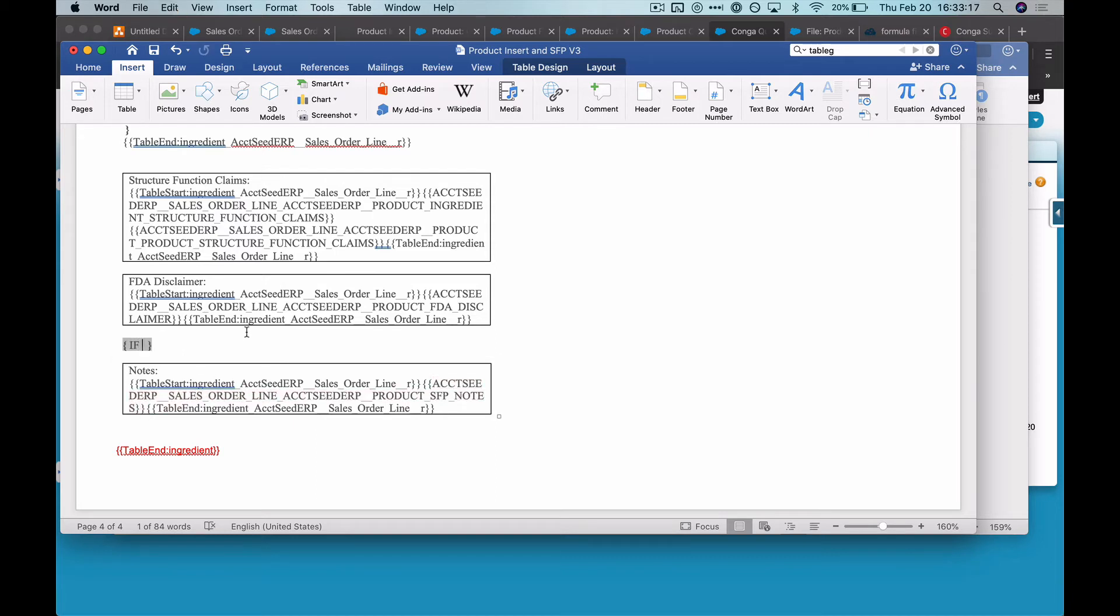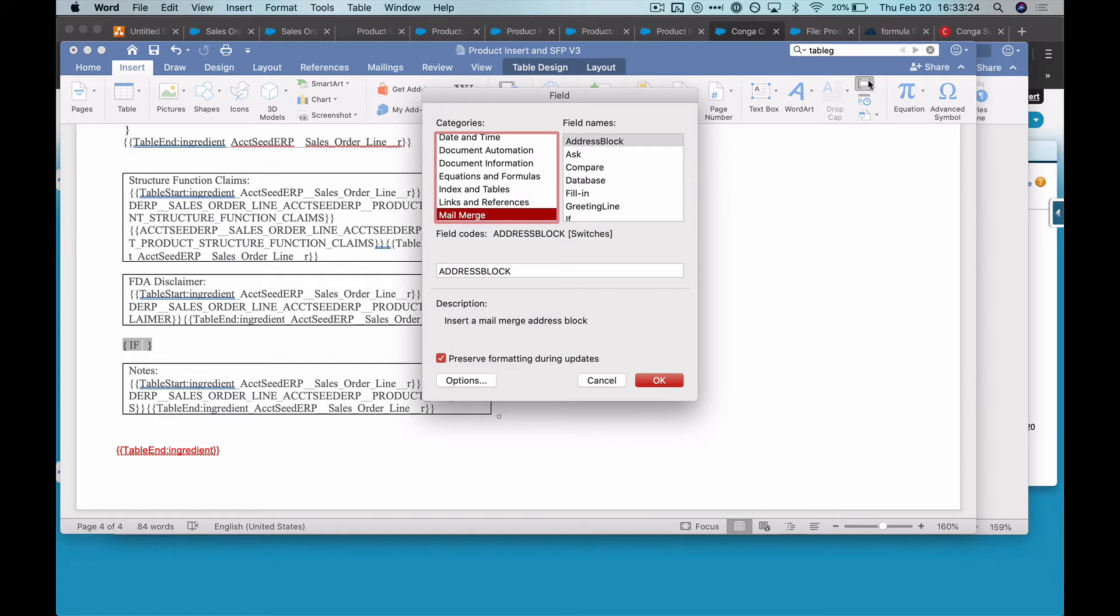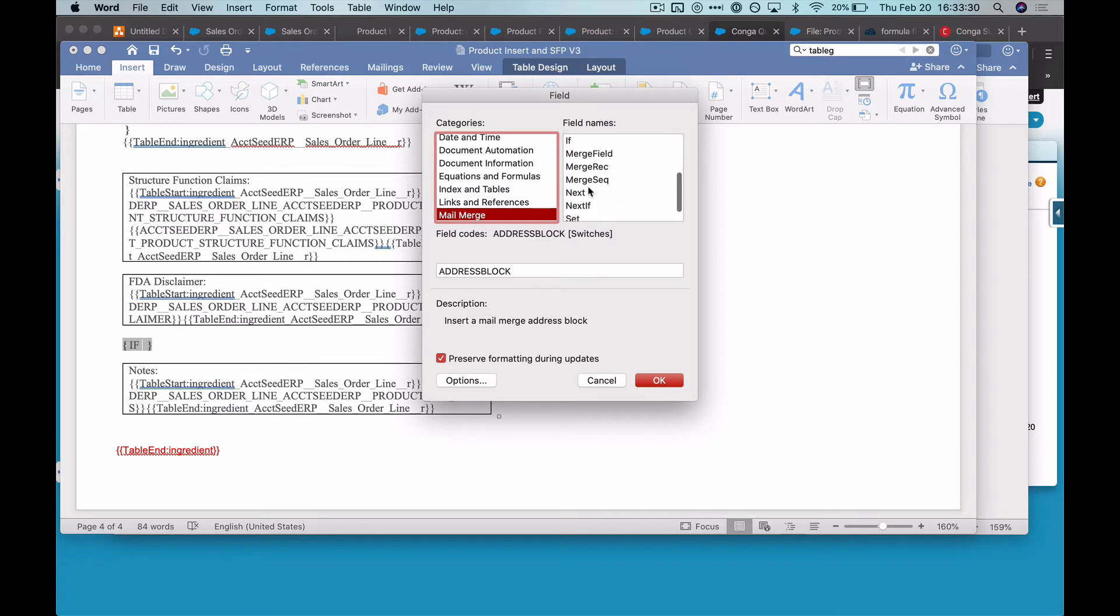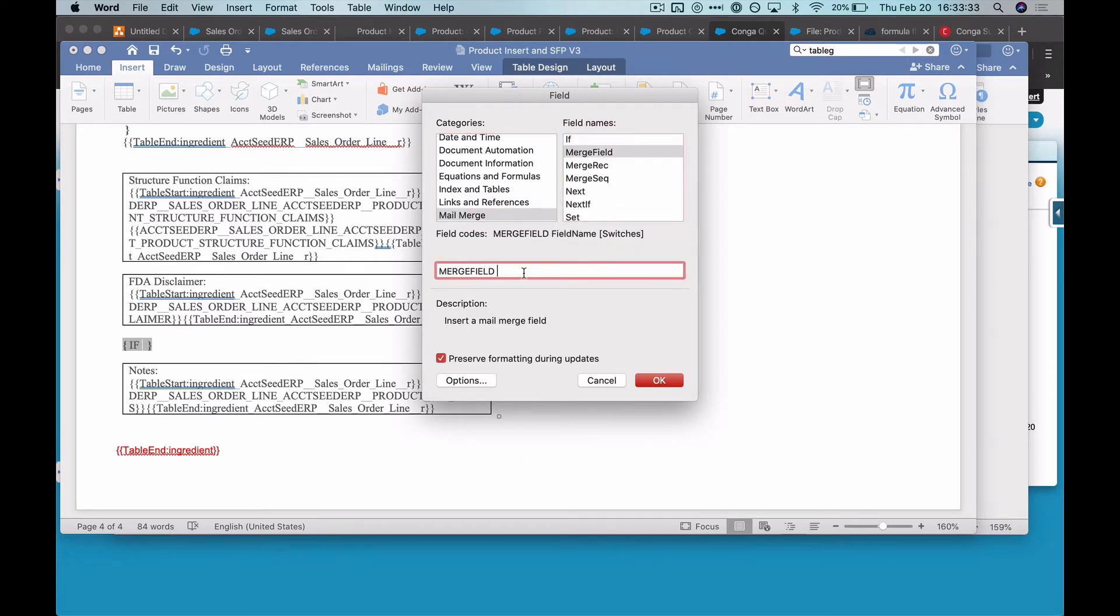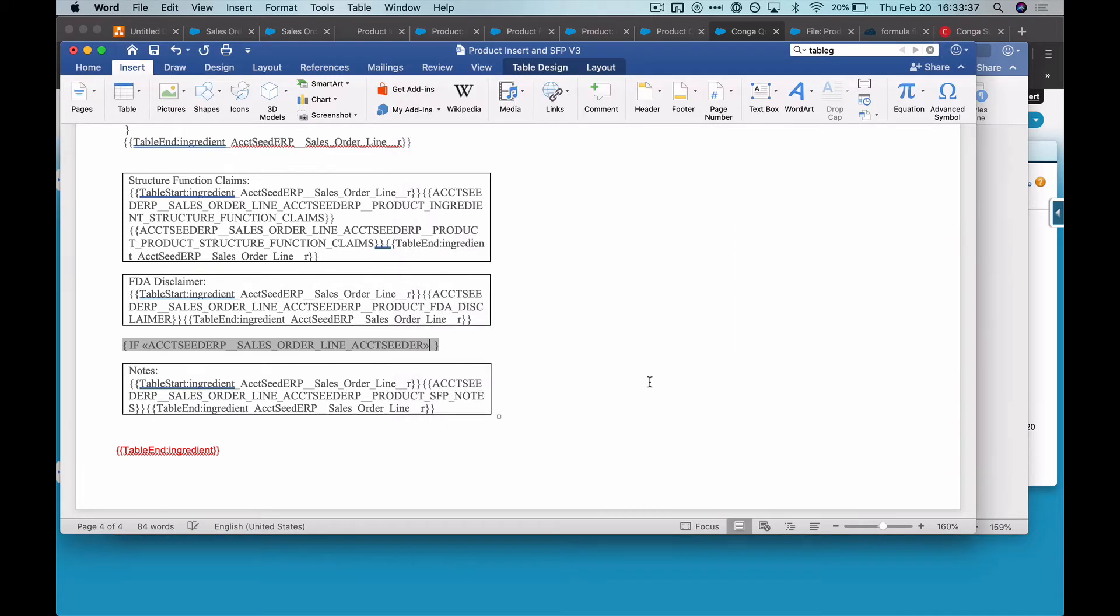And then as opposed to pasting it, I found that Conga support actually made me realize it might be better to go about it this way where you again go to insert field and within the mail merge category, look for the merge field one. And then after that, just simply paste your merge field. So now that's there.